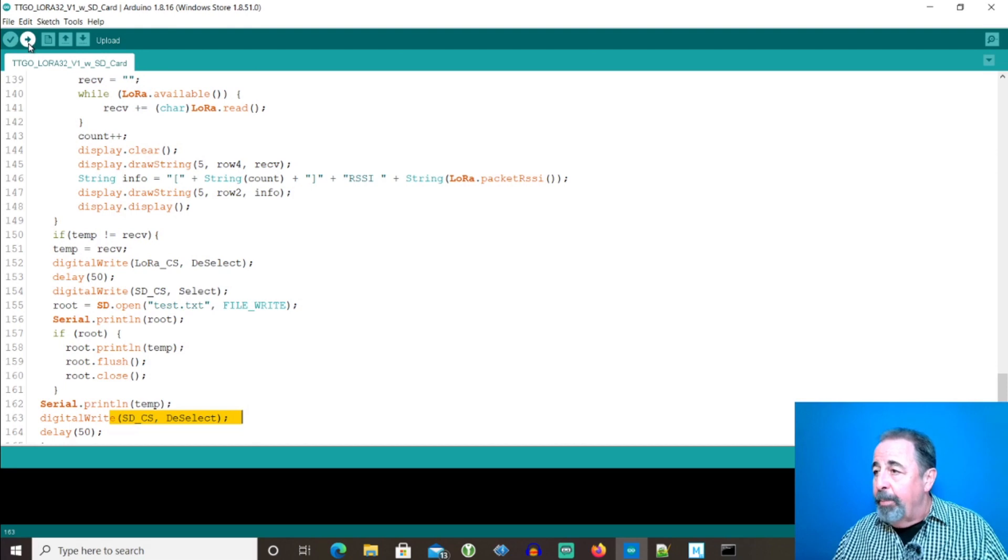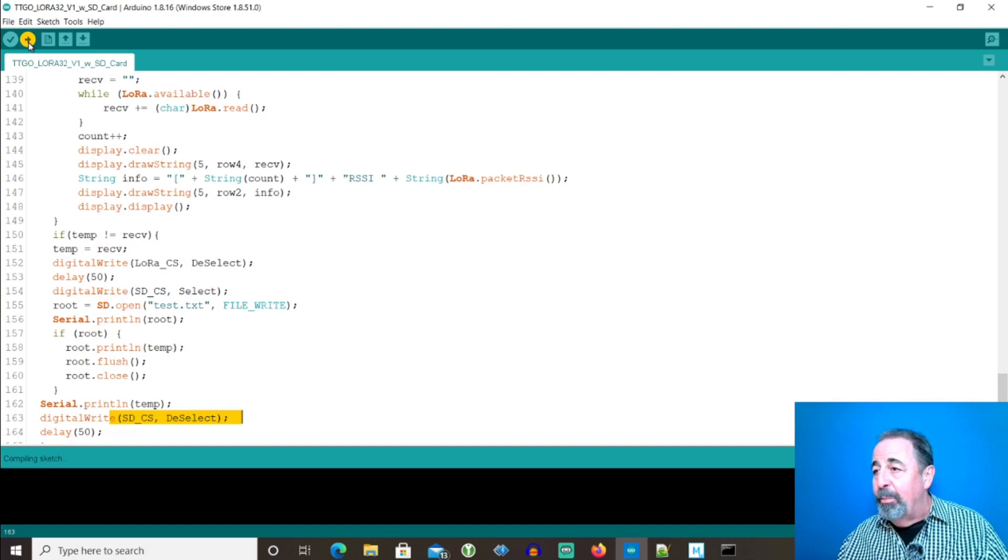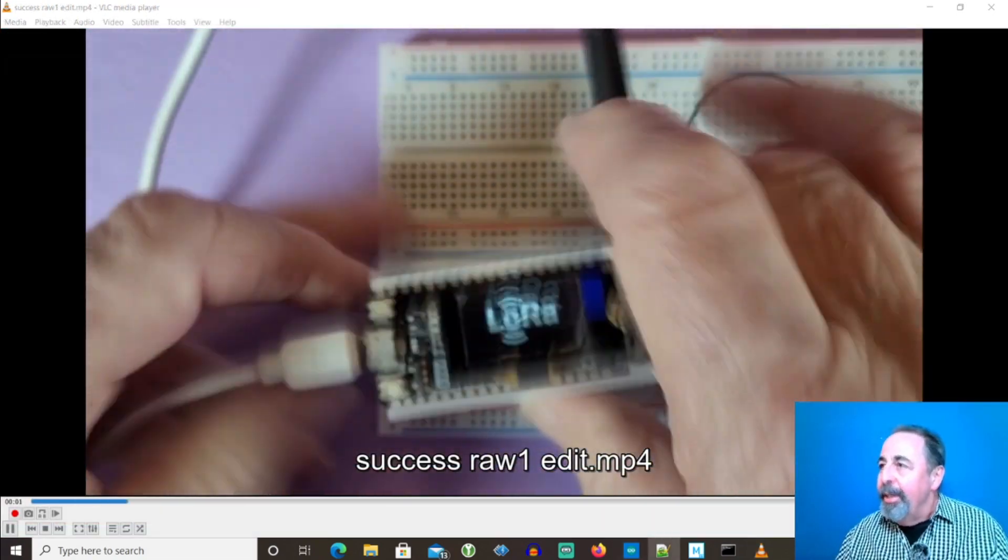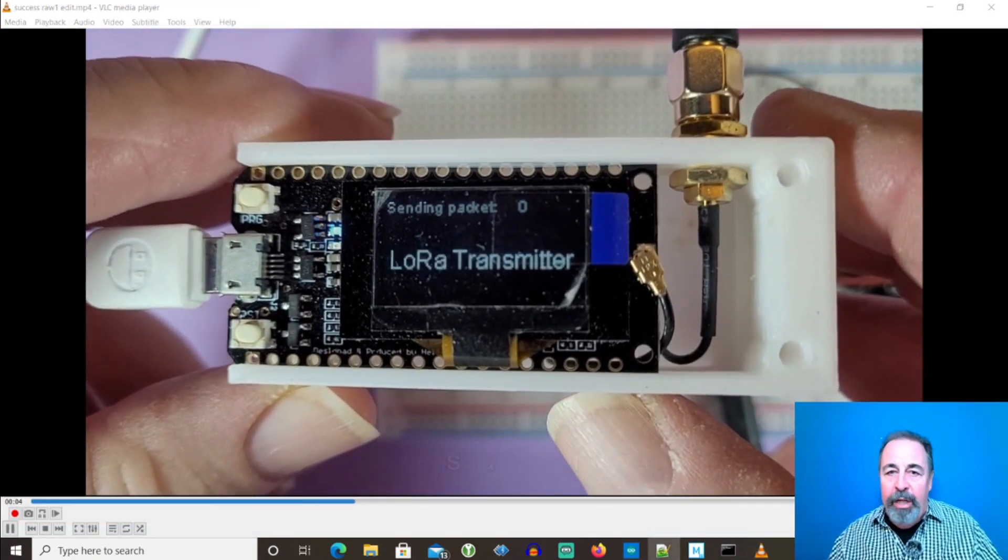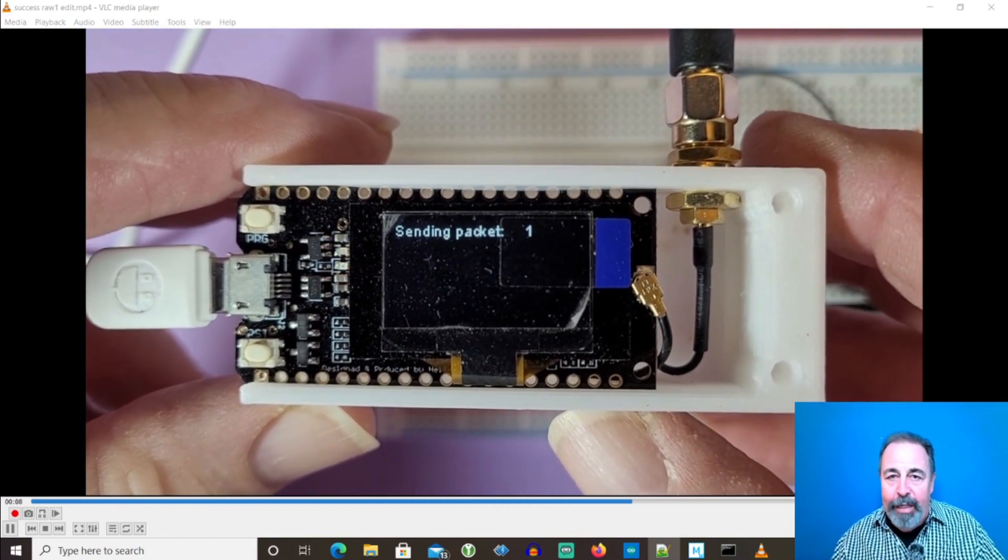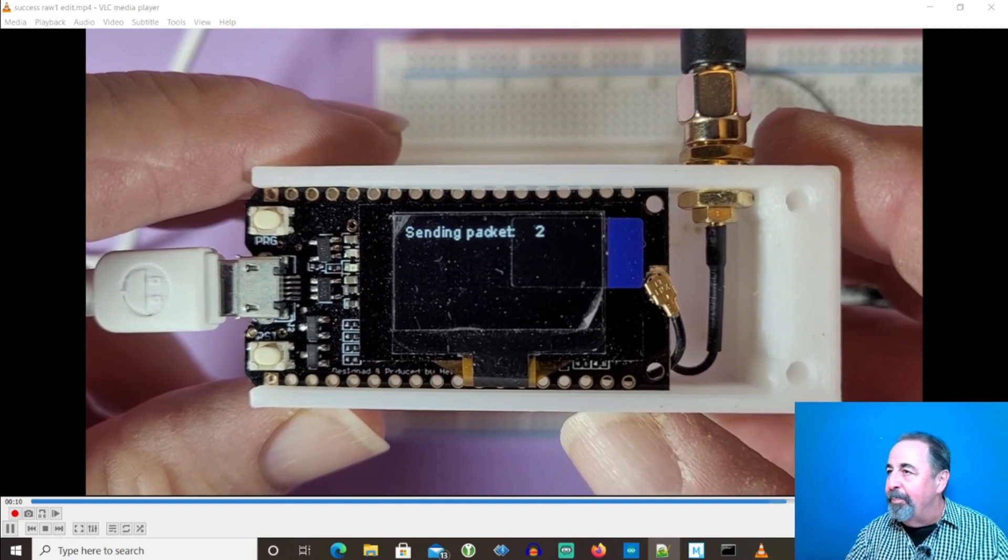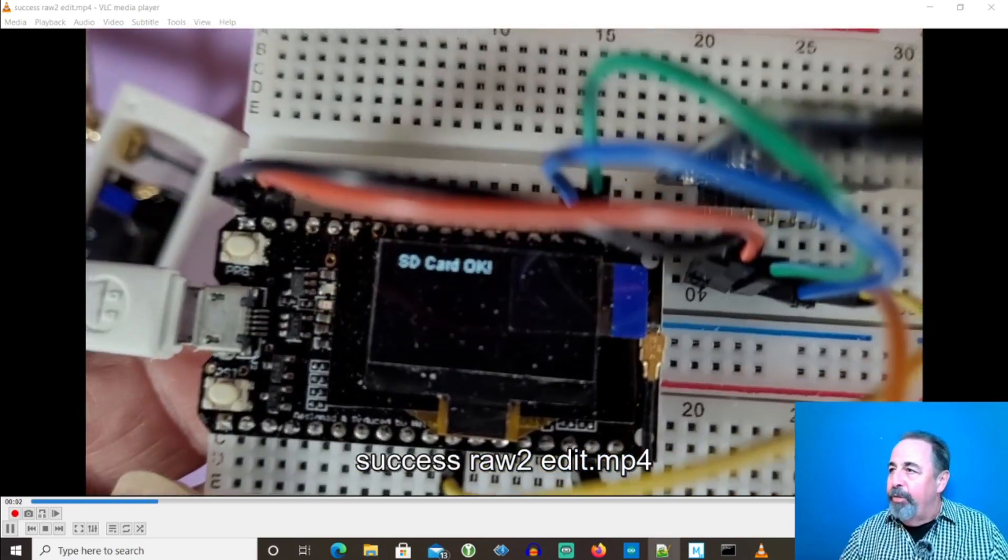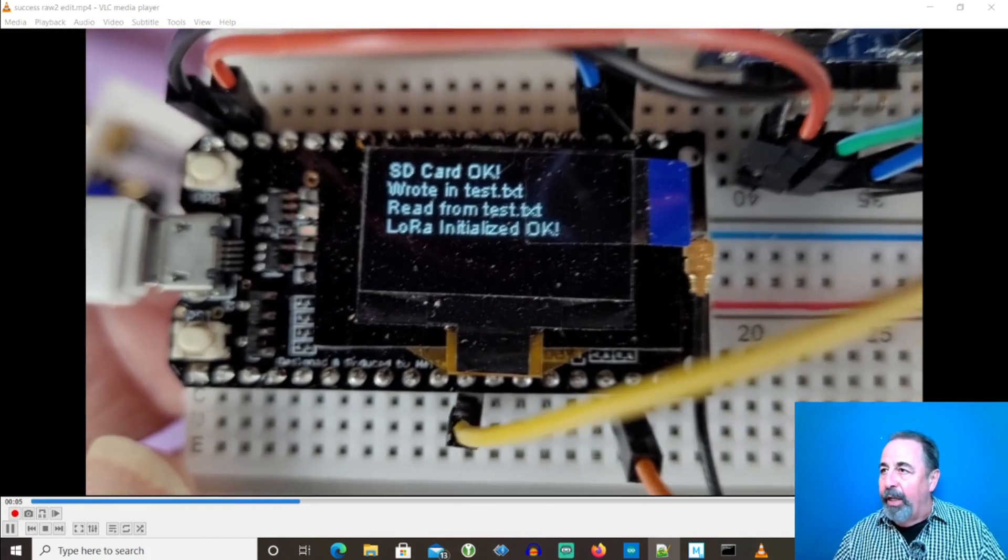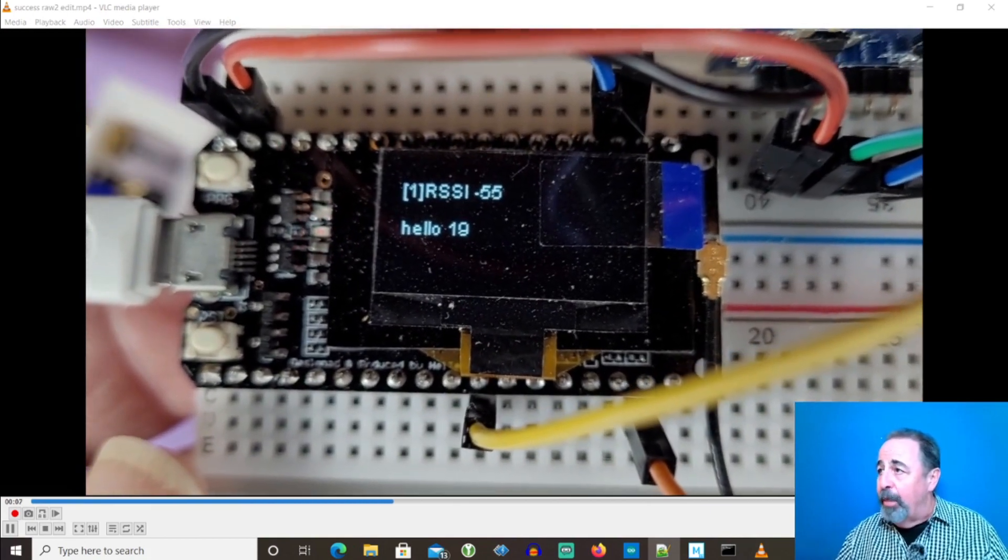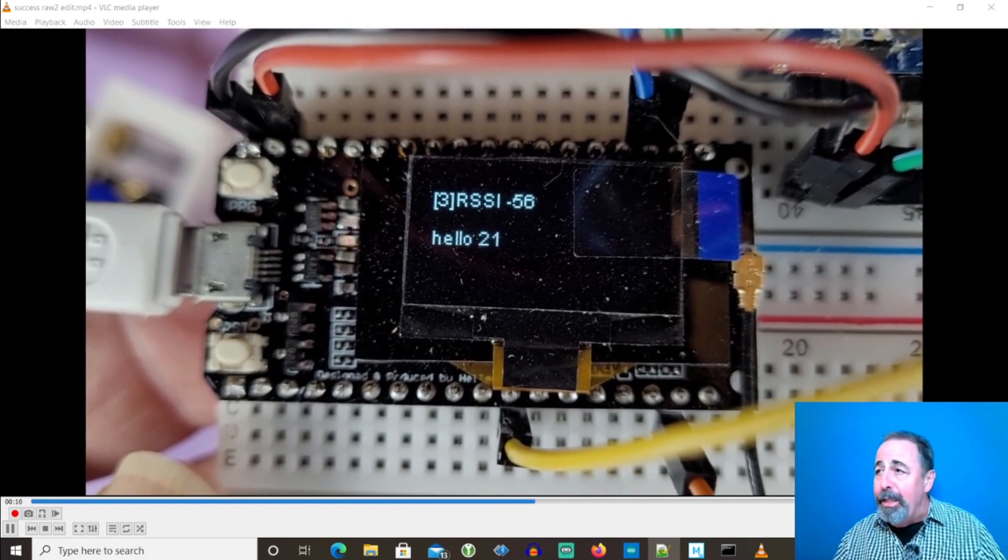Let's upload this to the LoRa 32 v1 board and see what happens. This board is running the simple transmitter sketch at 915 megahertz. And you can see that it's sending packets. Here you see my sketch running. It's checking the SD card starting LoRa. And it's receiving packets displaying the contents on the screen.